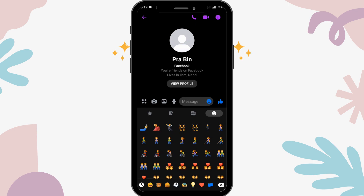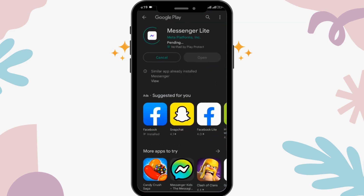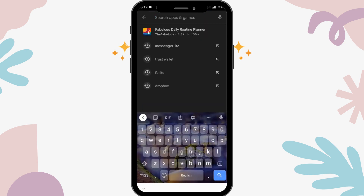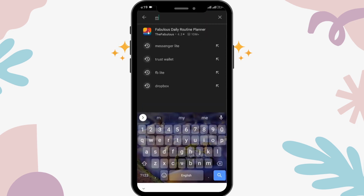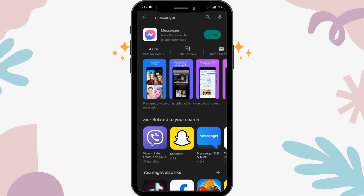First of all, you have to go back to your home page and open up the Google Play Store. In the search bar, tap and search for Messenger. If there are any updates available, tap on Update and update Messenger. By doing that, your Messenger will be refreshed and you will be able to fix your problem.